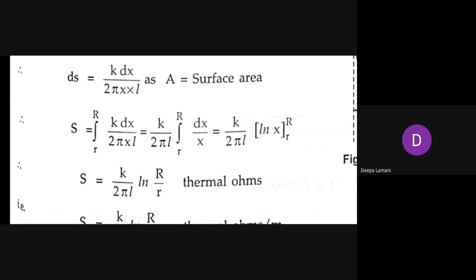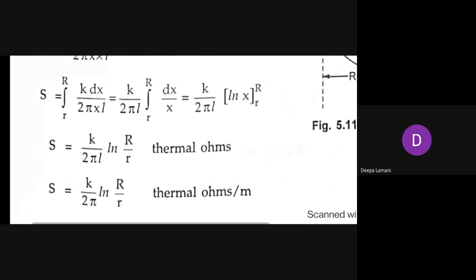Capital S equals the integral from small r to capital R of k·dx divided by 2π·l. Since the integrand has dx/x, the integration gives a logarithmic result.